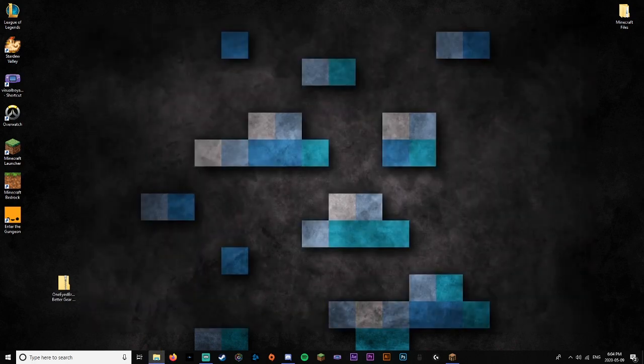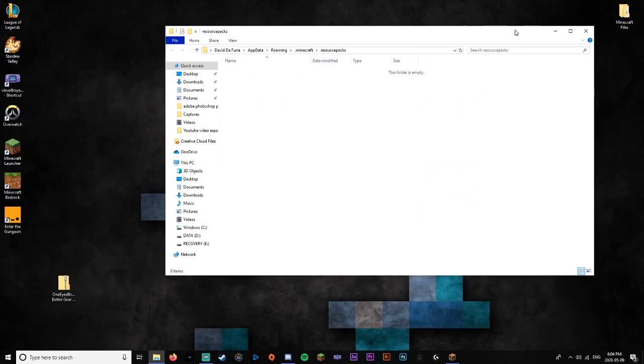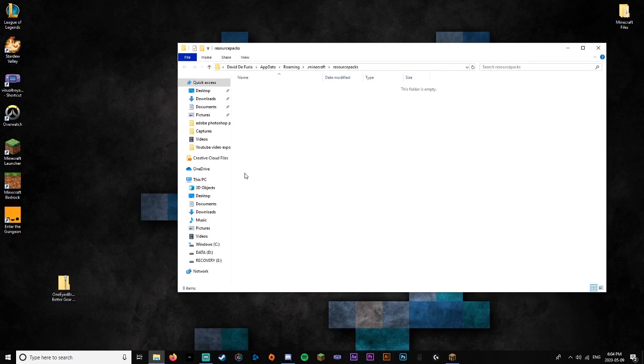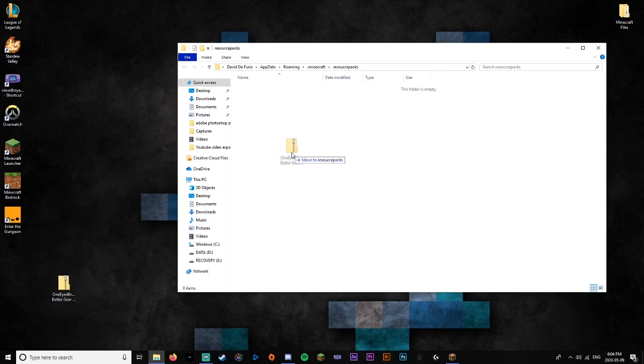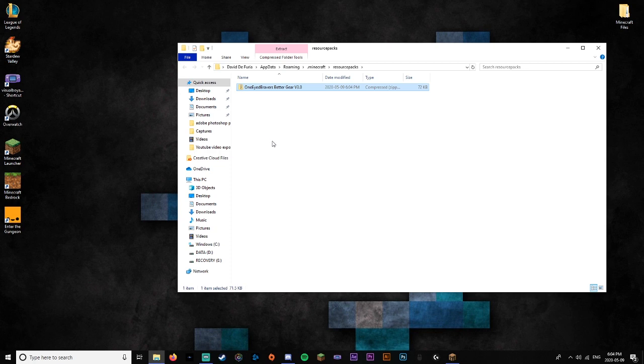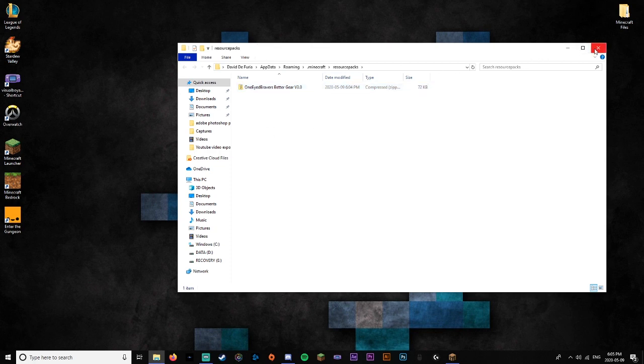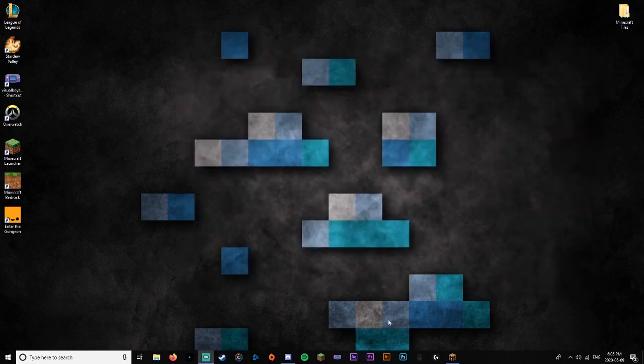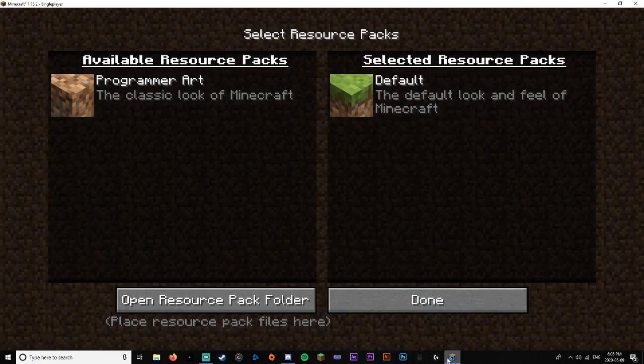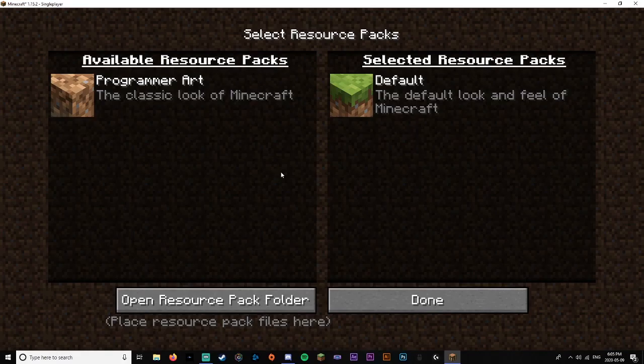And then you're going to want to pull over your resource pack folder again. And so what you're going to want to do is just get the folder, drag it in, and you're done. All you have to do now is close it, go back into Minecraft, and press done.